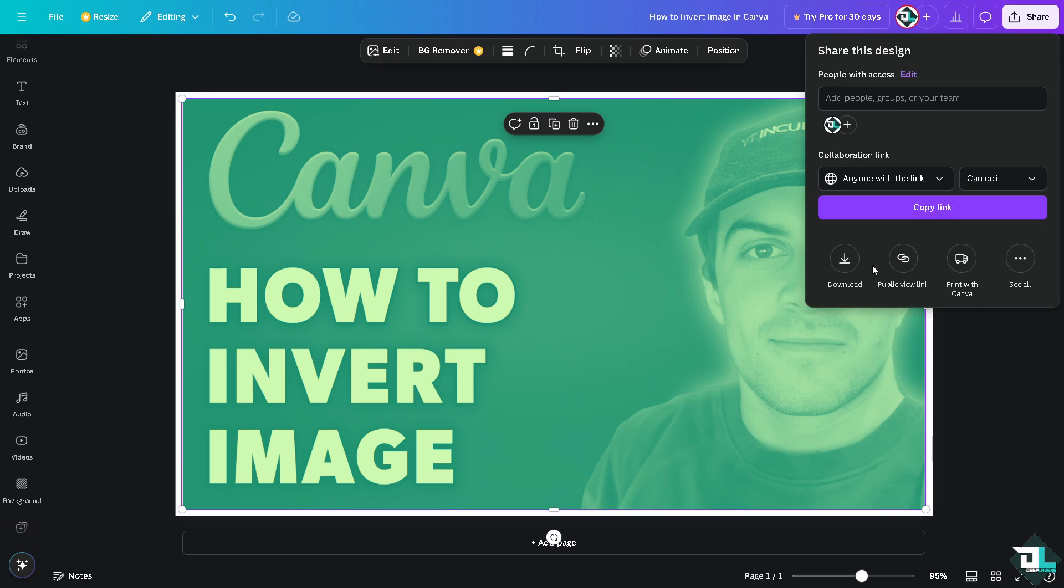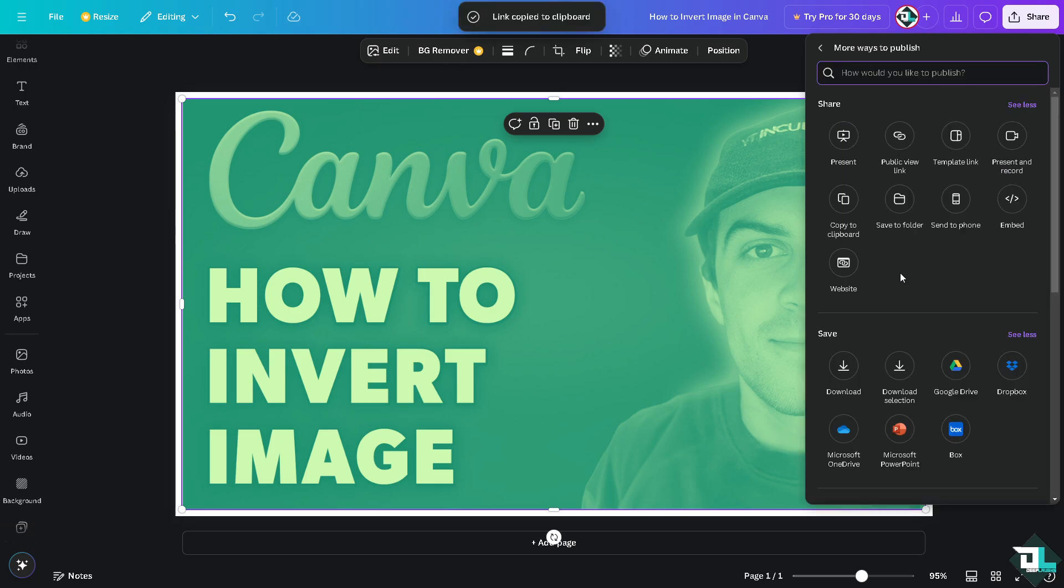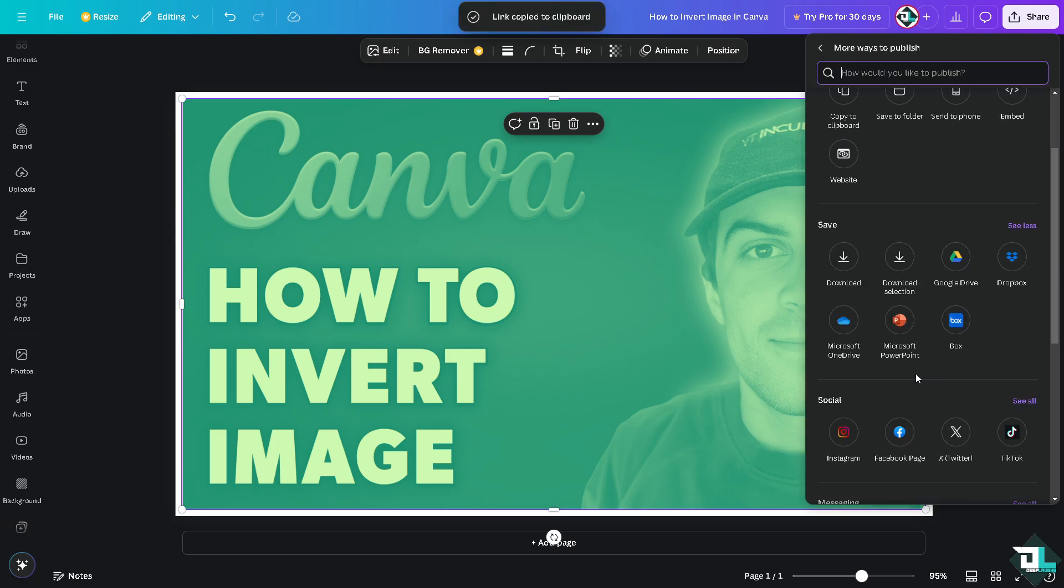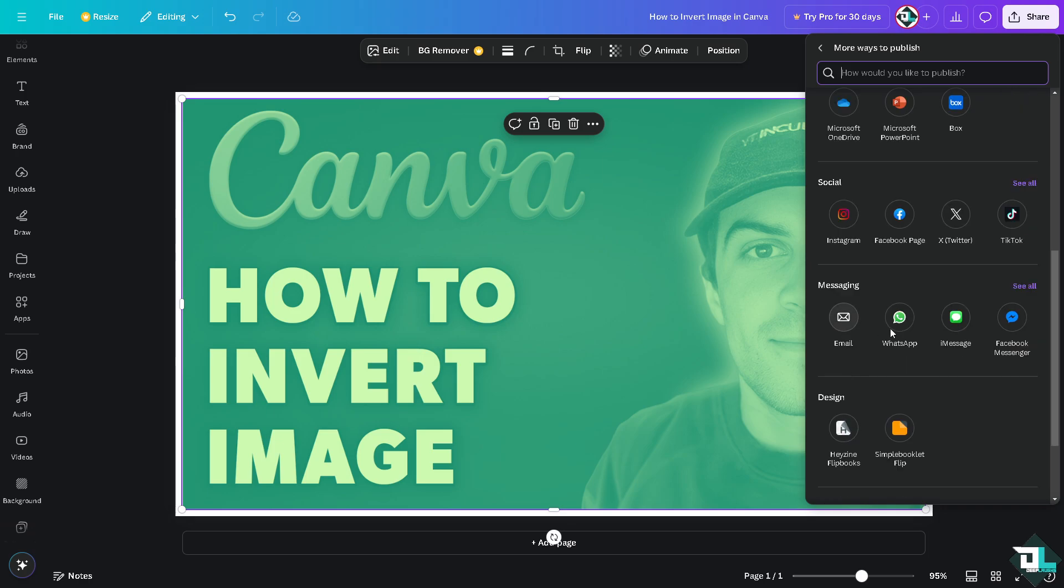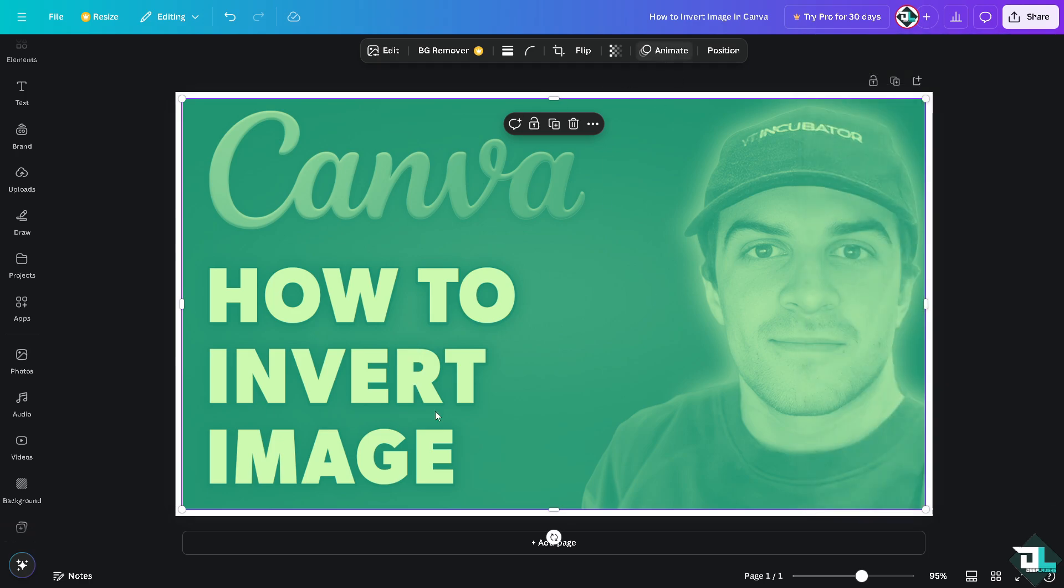You can also have the option to share this to your client or any team collaborator by clicking on the copy link. If you want to share this inverted image to your social media channels, you can use the Instagram, Facebook page, Twitter, or TikTok. You can also forward this inverted image as an attachment via email or WhatsApp.